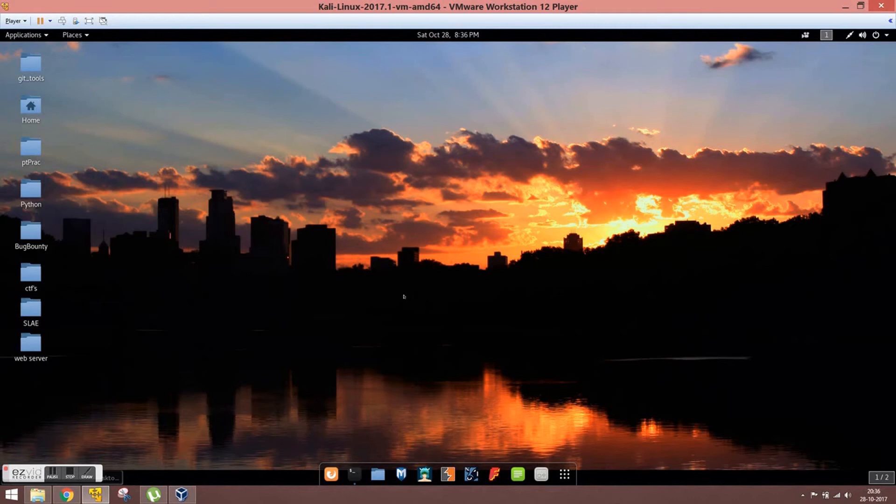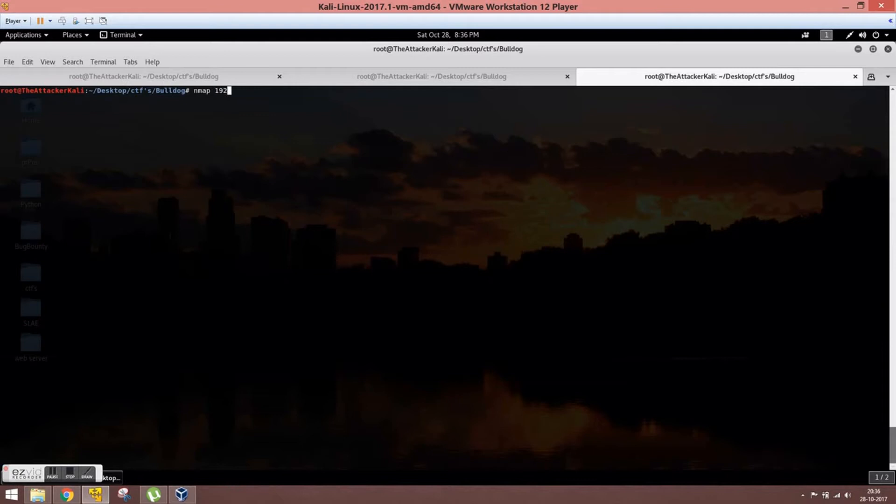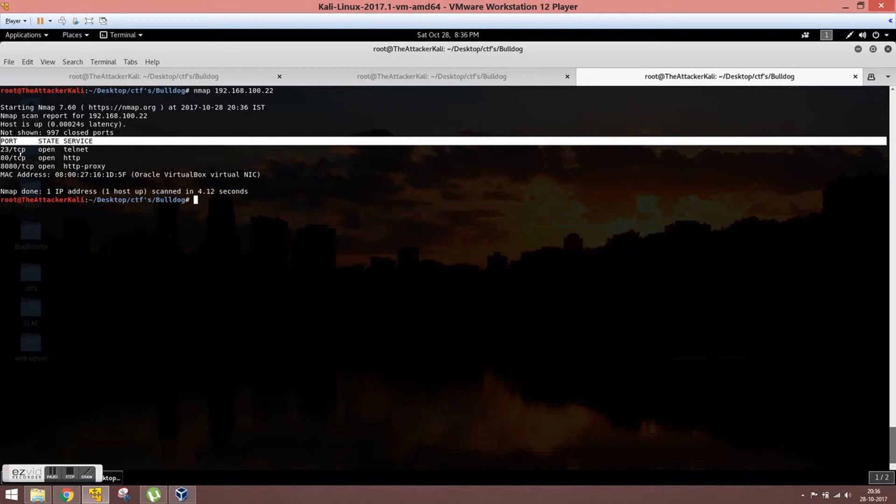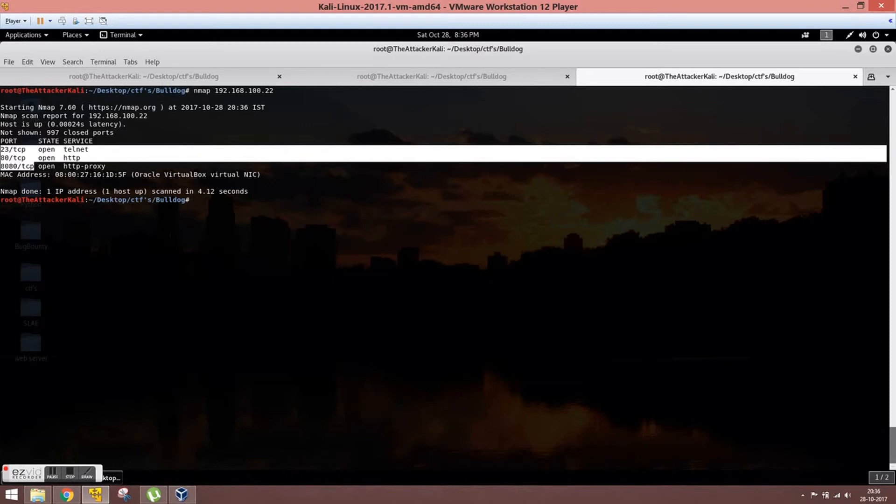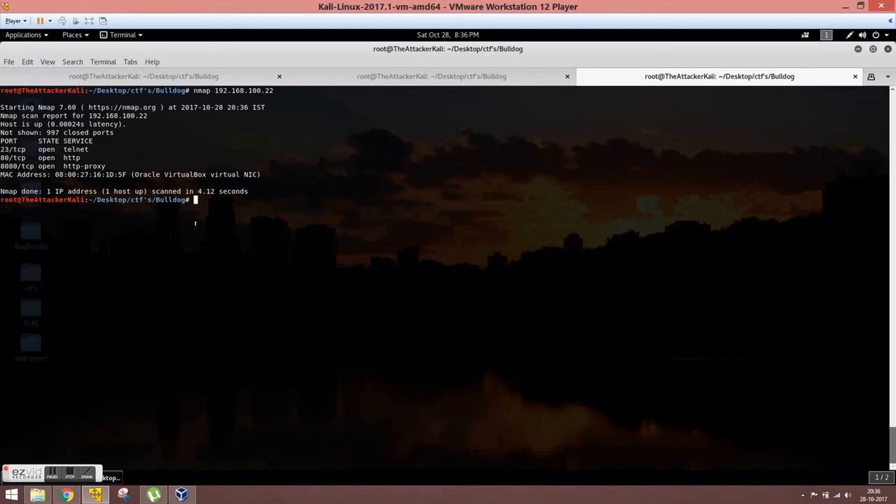We can see 2380 and 8080 are open, so let's check what's hosted on its browser.